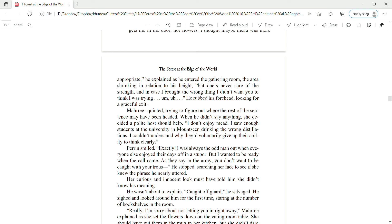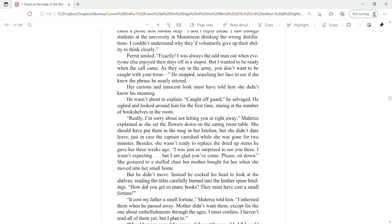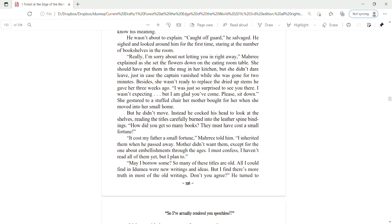I thought maybe mead was more appropriate, he explained as he entered the gathering room, the area shrinking in relation to his height. But no one's ever sure of the strength. And in case I brought the wrong thing, I didn't want to look like that I was trying to... He rubbed his forehead, looking for a graceful exit.